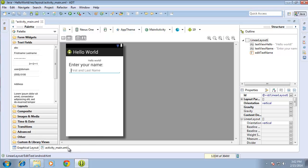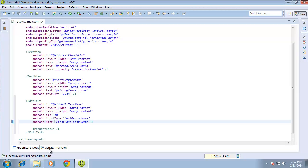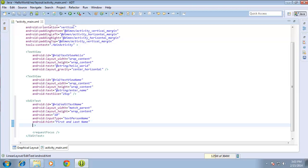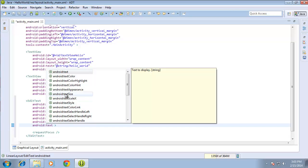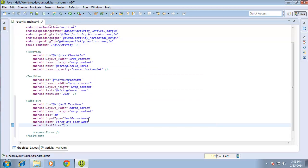Let's switch back over to the XML and additionally add another attribute that'll change the size of the text. I'm going to type in android:textSize and I want this to be 25 scalable independent pixels — so SP.